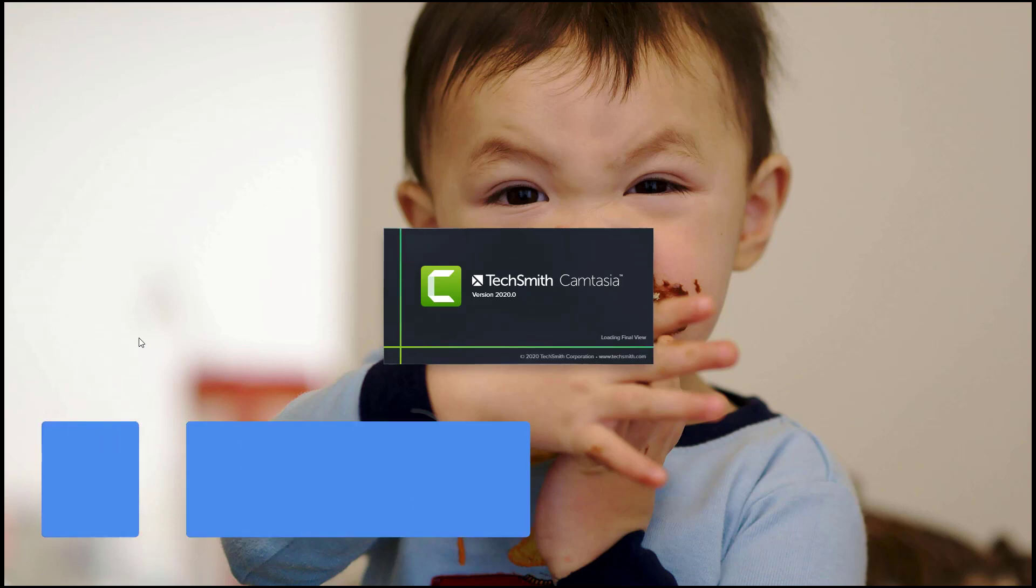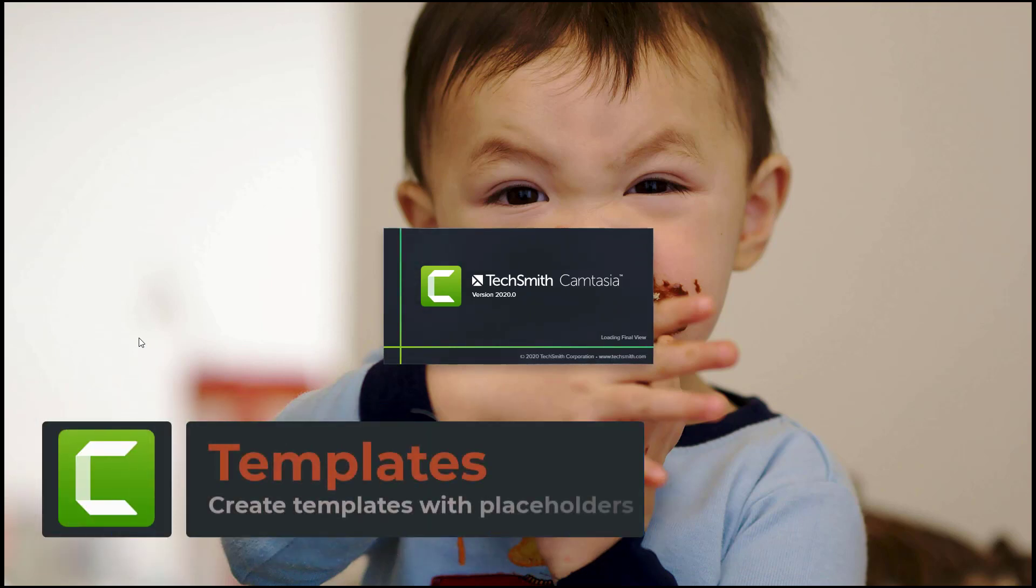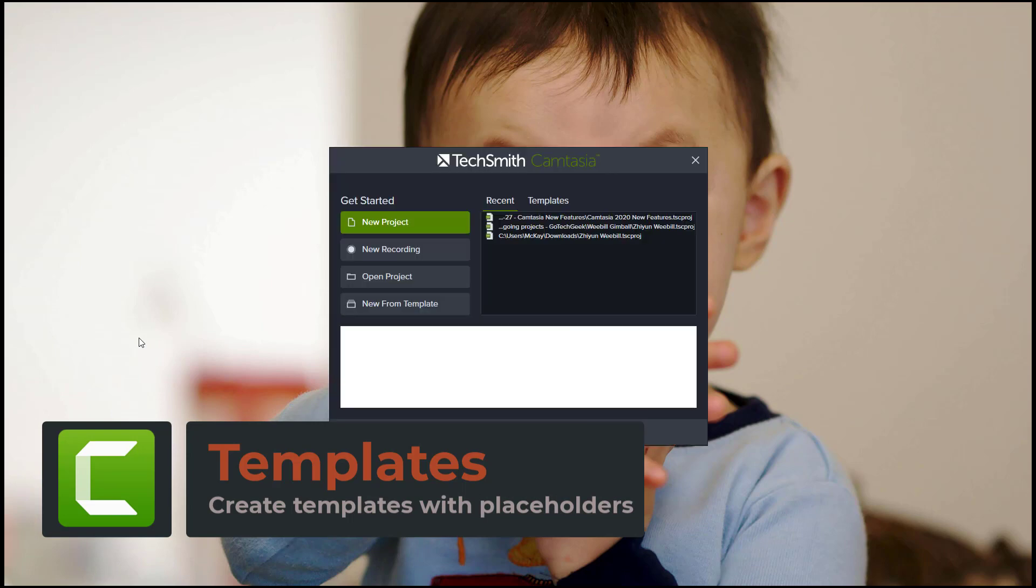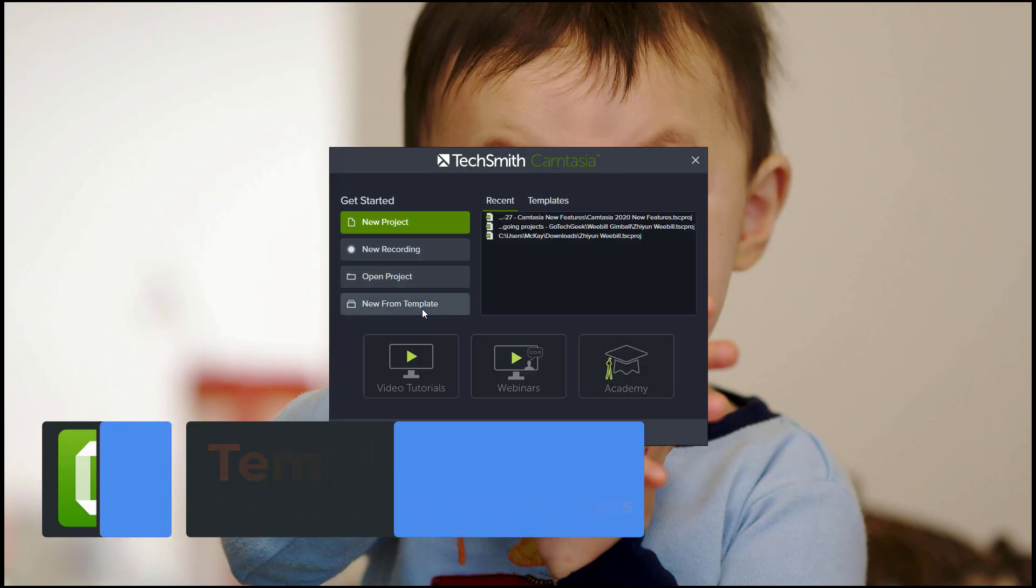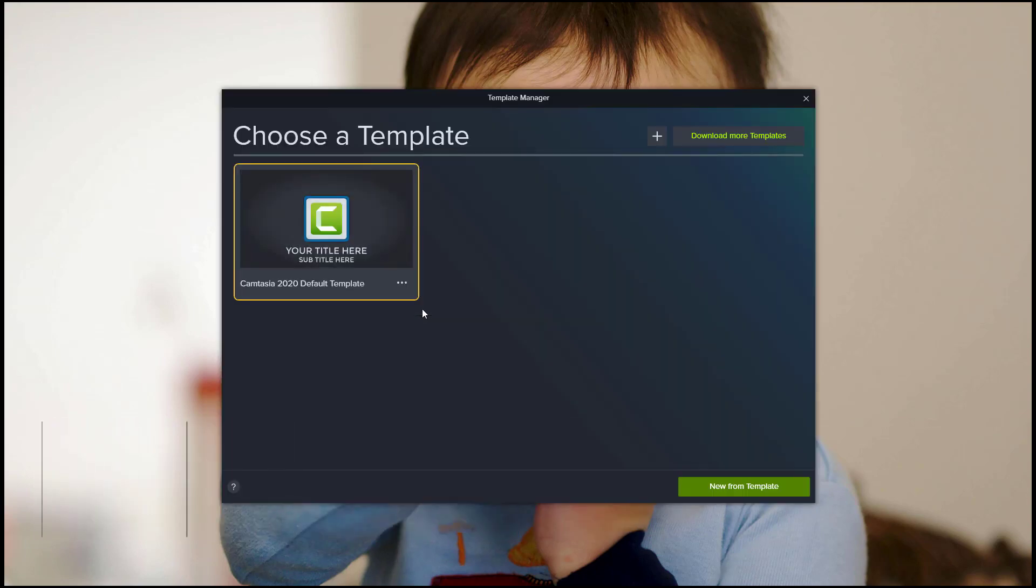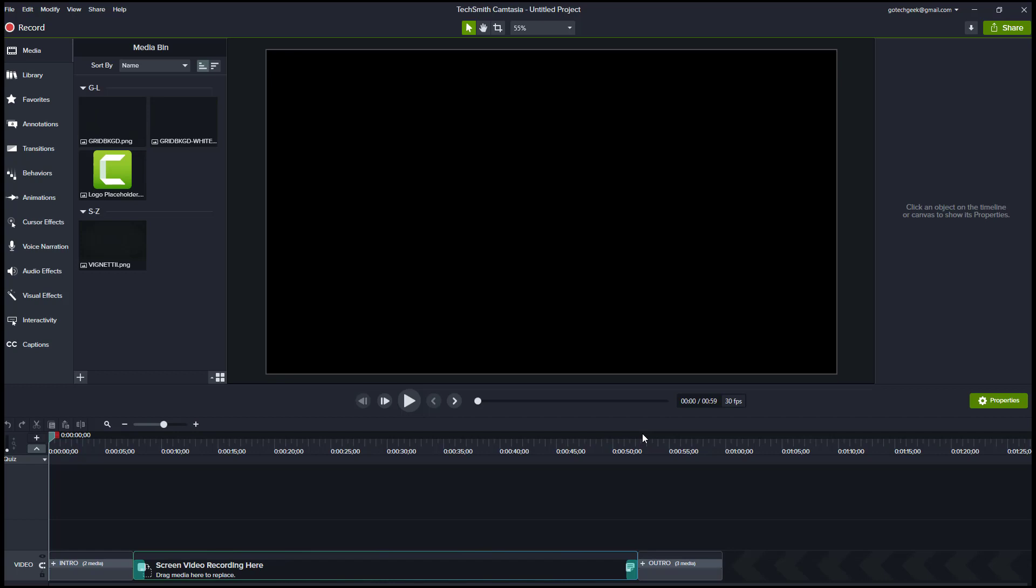New Feature Number 1: Templates. When you open Camtasia 2020 for the first time you will be greeted with a new splash screen. The main new difference in this splash screen is that you can start a new document from a template. You can save documents as templates, then at any time open that document.